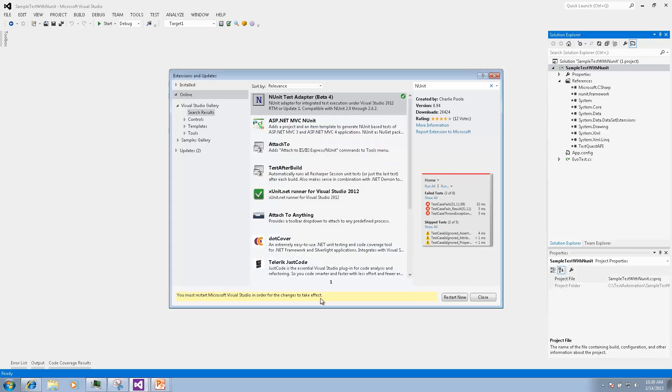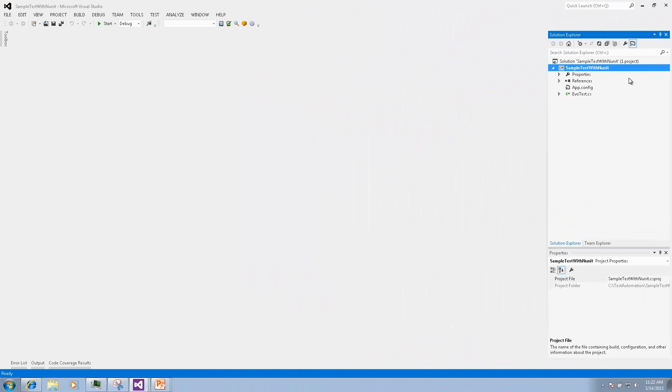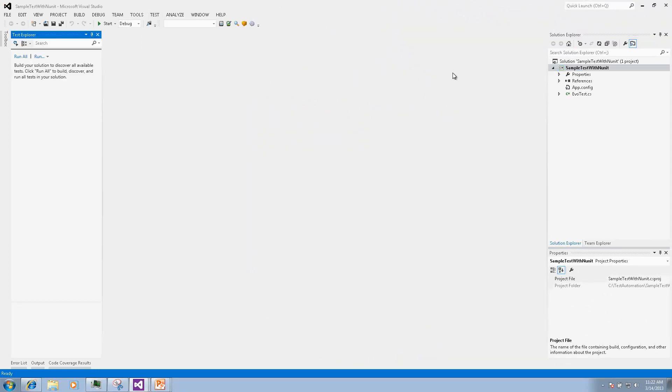Finally when installation is completed we choose to restart Visual Studio. After Visual Studio has restarted we open Test Explorer.